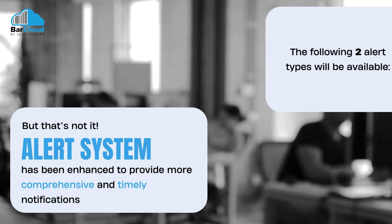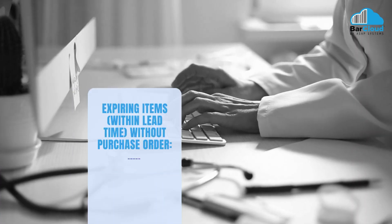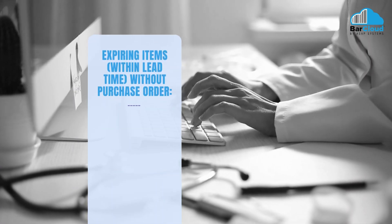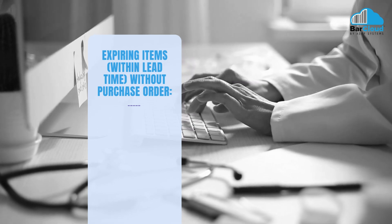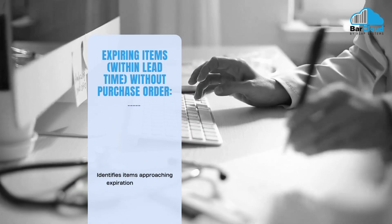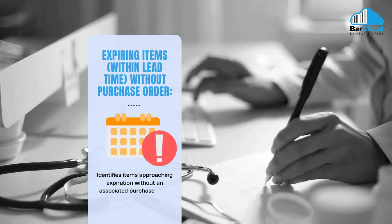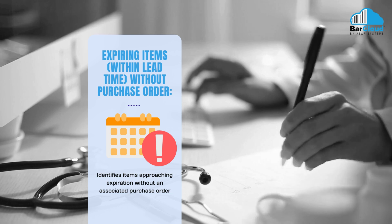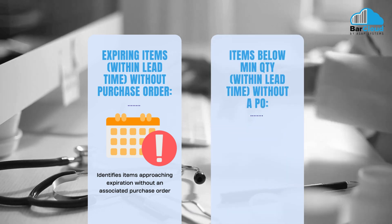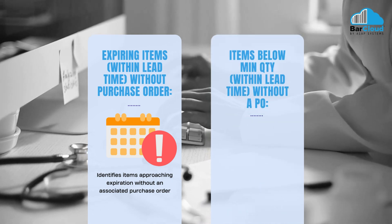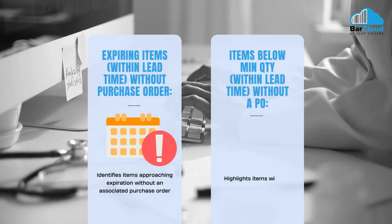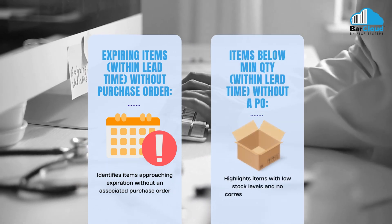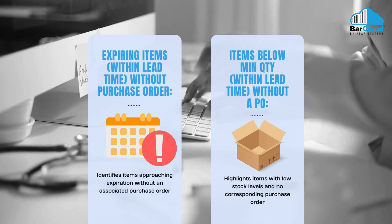The following two alert types will be available: Expiring items within lead time without purchase order identifies items approaching expiration without an associated purchase order. Items below minimum quantity within lead time without a PO highlights items with low stock levels and no corresponding purchase order.